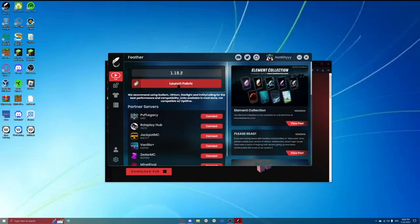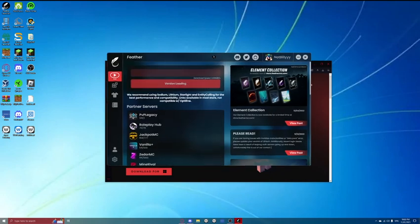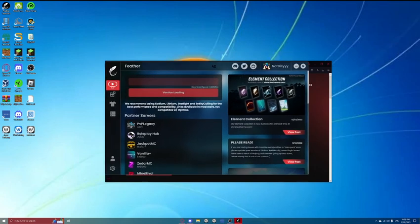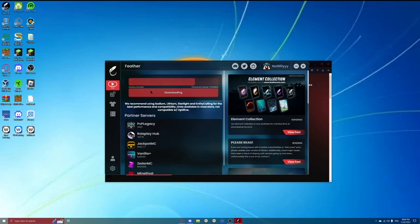I'm going to go 19.2. So, you're going to click launch fabric on this. And it might take a while the first time, because it needs to install the client onto your computer.